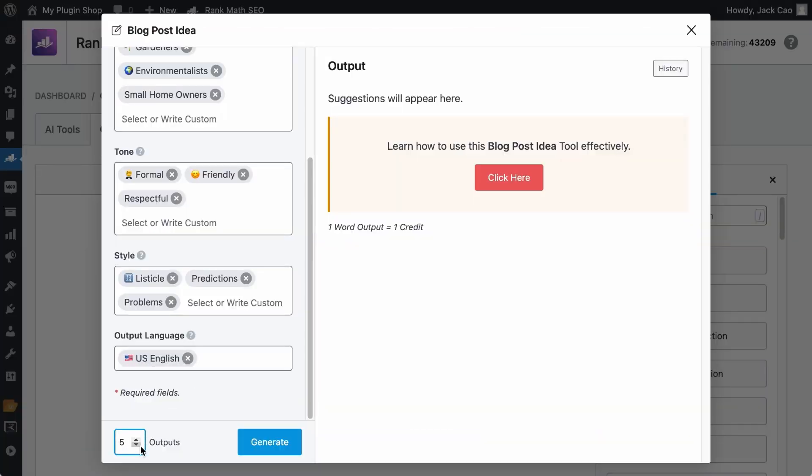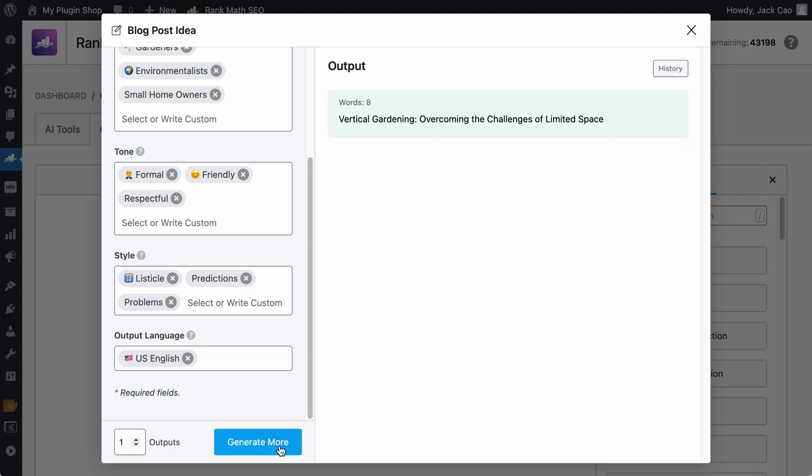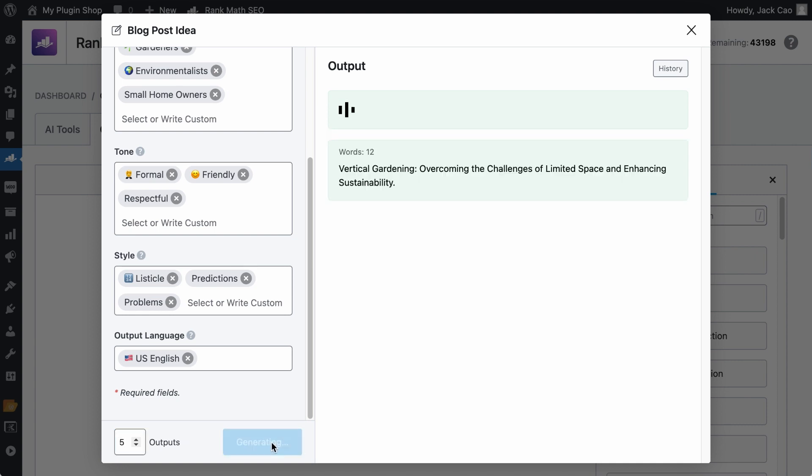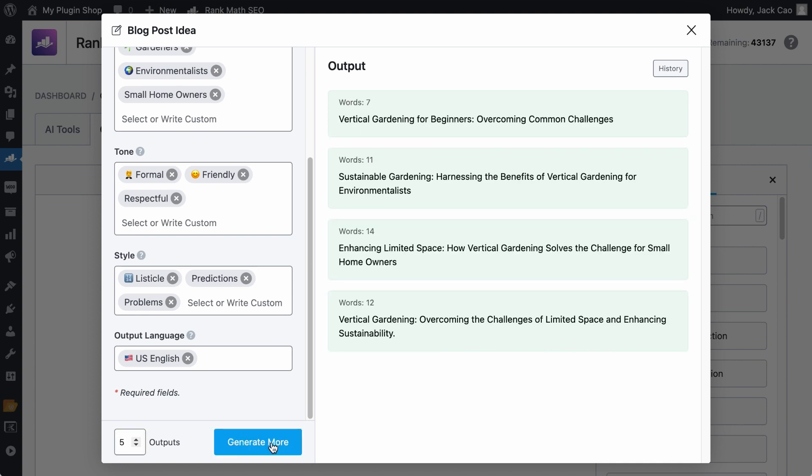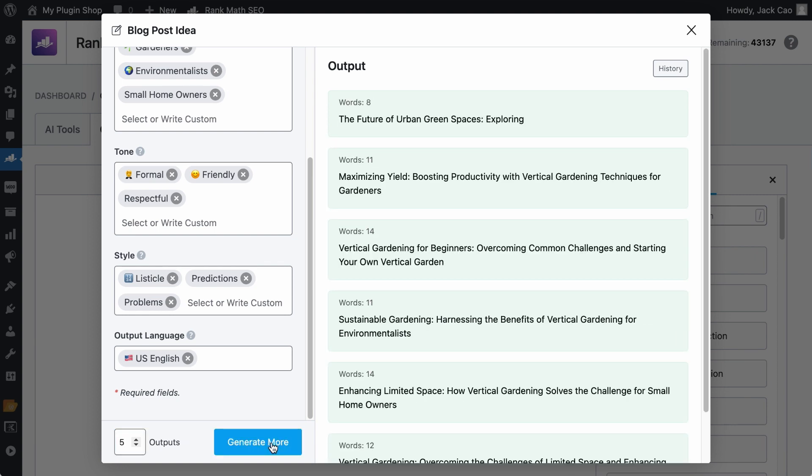You see this little box at the bottom left corner? This is for you to decide how many blog post ideas you want Content AI to generate. If you want more suggestions, feel free to increase this number. But the maximum output for this tool is 20. Now, let's say that you have accidentally generated one output, but you need more. So just increase this number and hit generate more. And Content AI will do its job. It's intuitive.